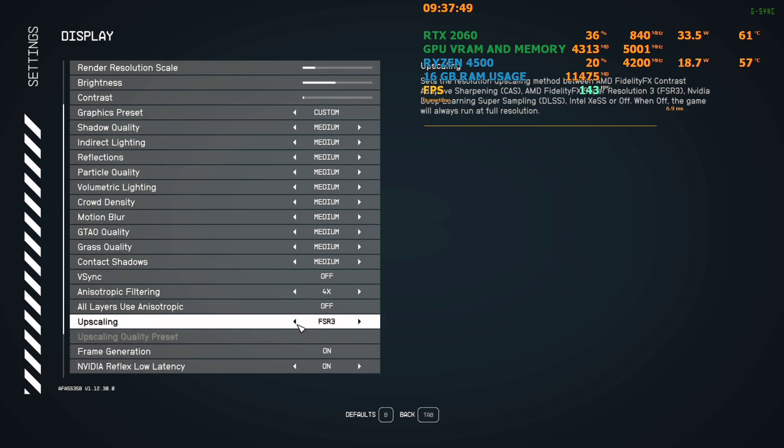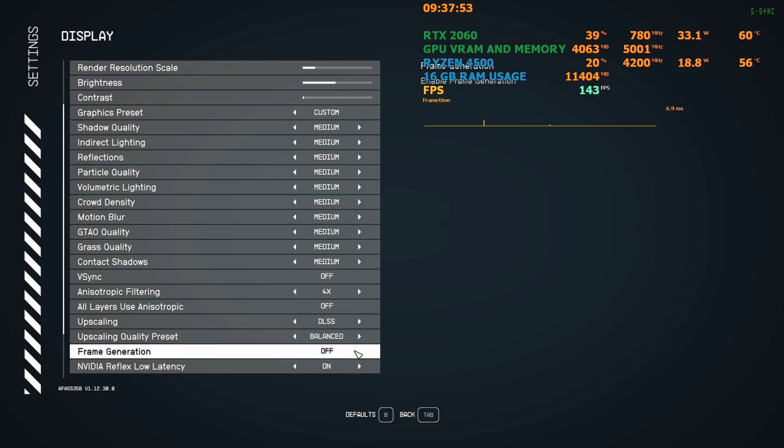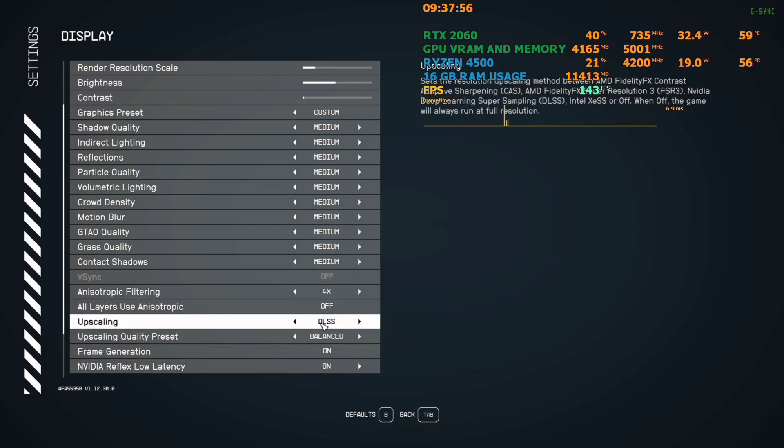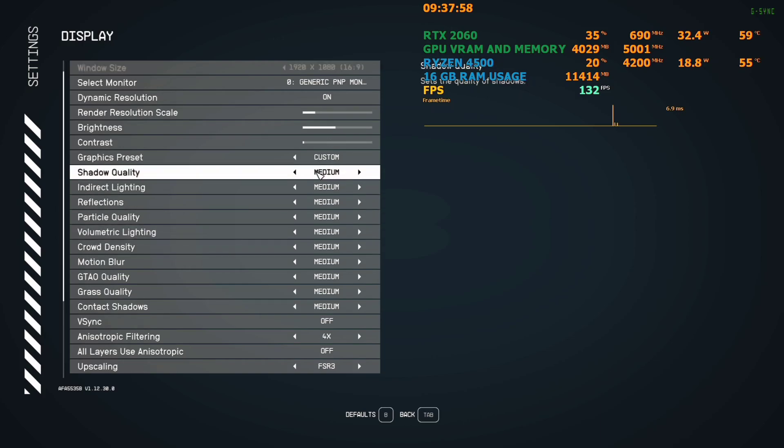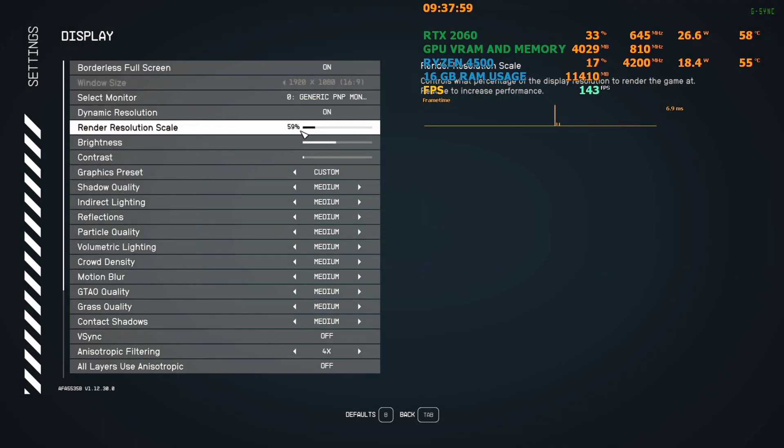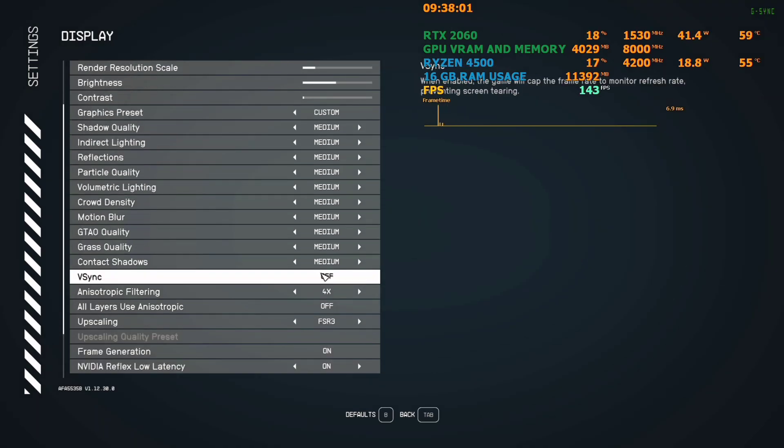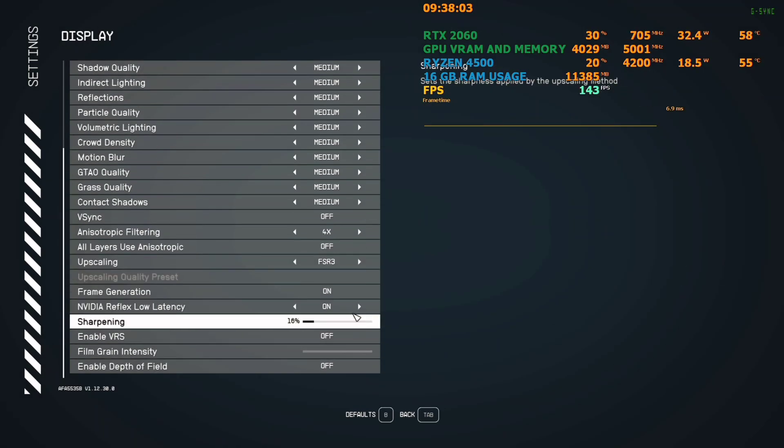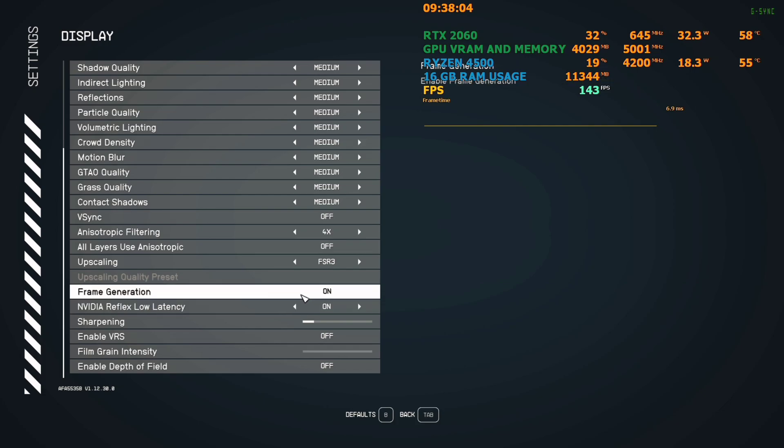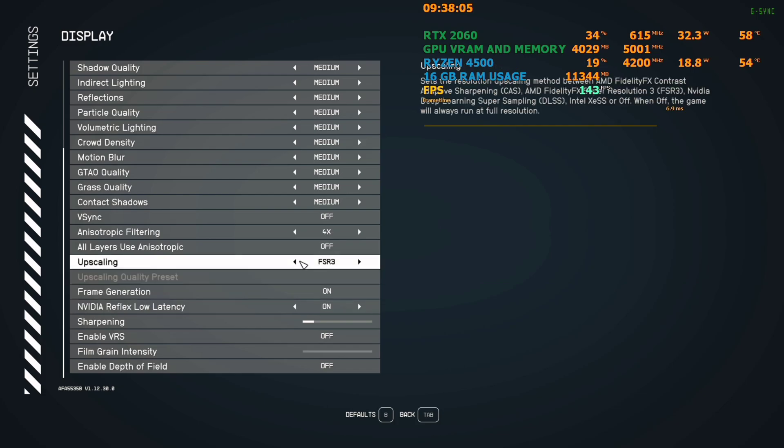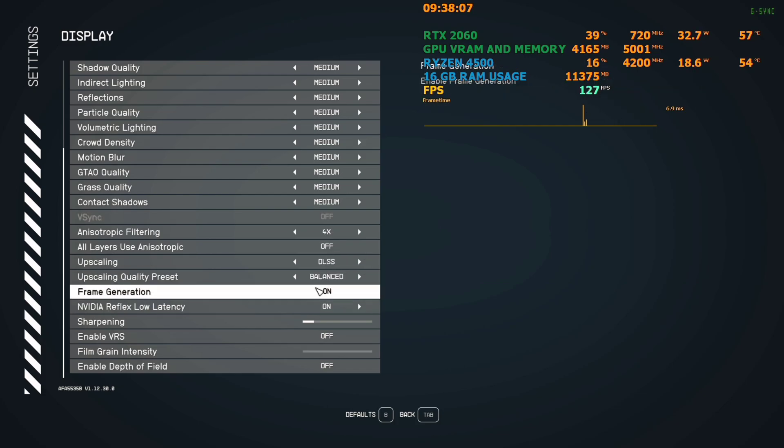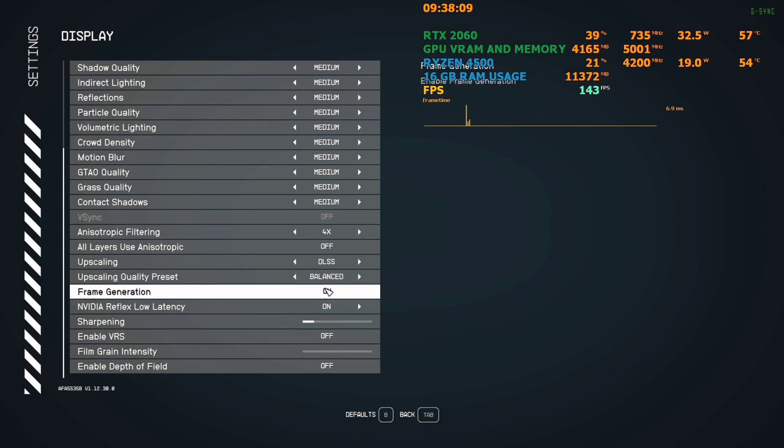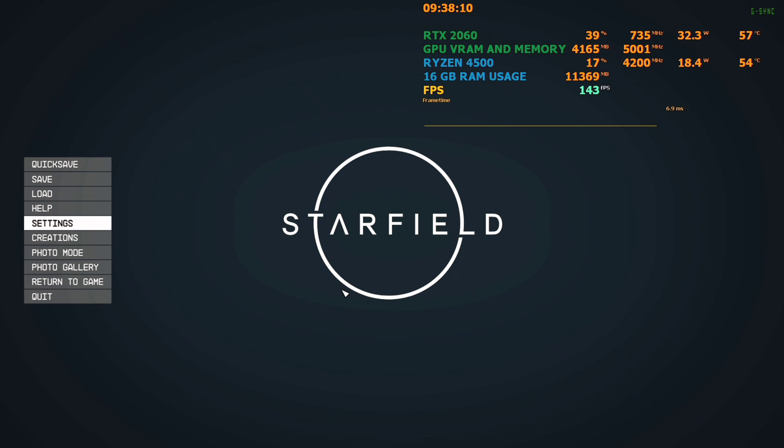Going back to settings and display, I'll turn off FSR3 with frame generation and instead use DLSS with frame generation. I'm using the balance quality mode because I was using FSR3 on balance mode at 59%, so I'll use balance mode on DLSS as well.